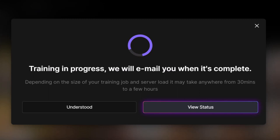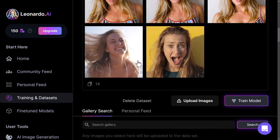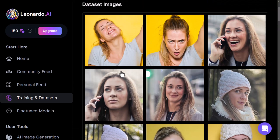We just let that run and it'll send us an email when it's ready. Coming back to Training and Data Sets, I can see my data set is finished. At any point I can go in and edit the data set, upload more images, or retrain the model.